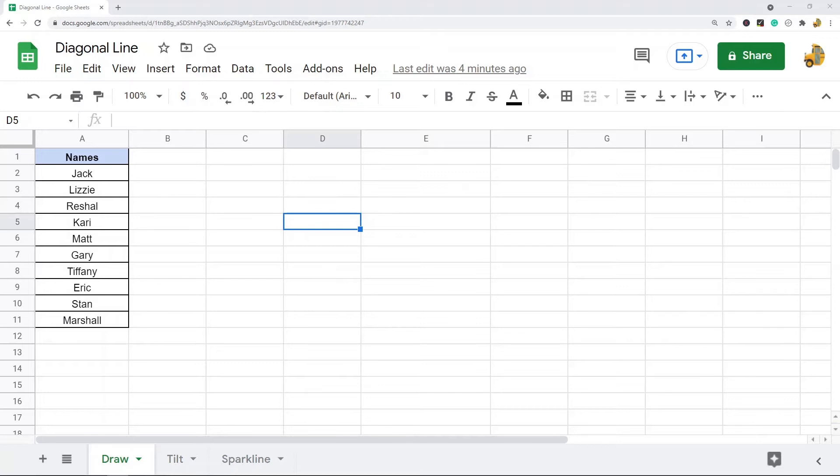The first method I'm going to show is using the draw feature to actually just draw a line inside your spreadsheet. The second method is using tilt format, and the third method is using the sparkline function.